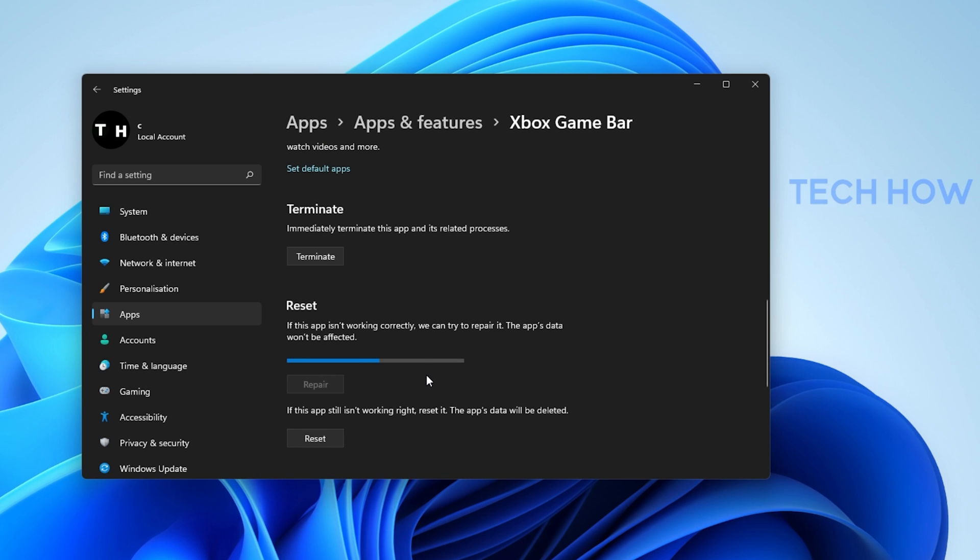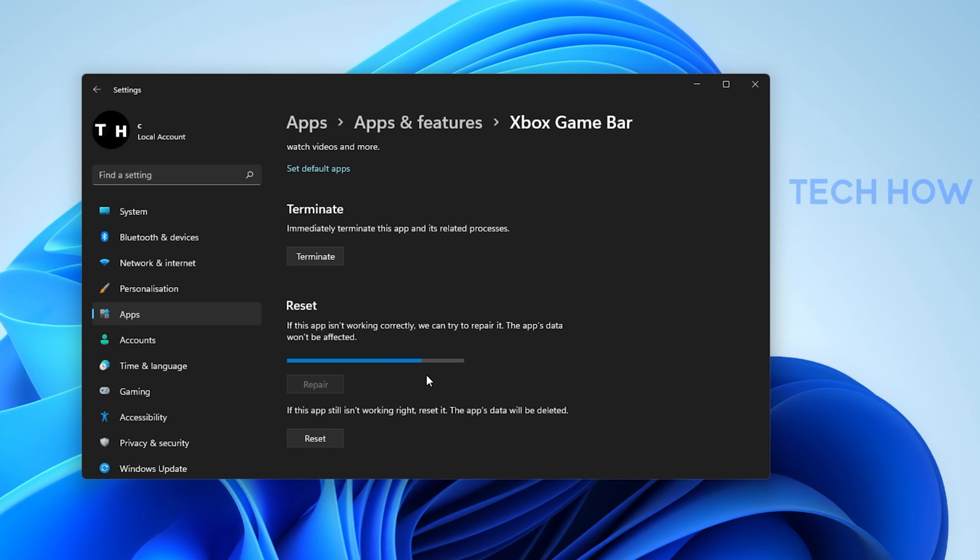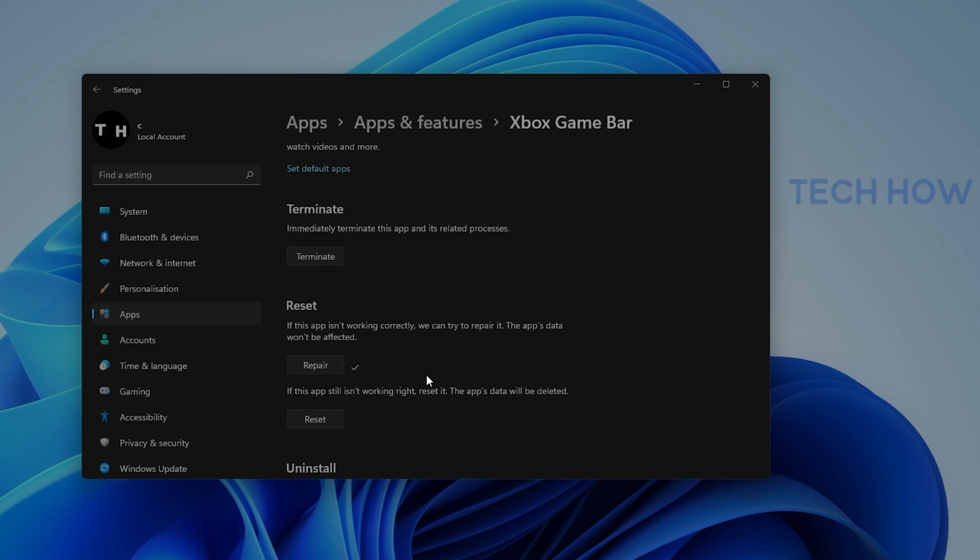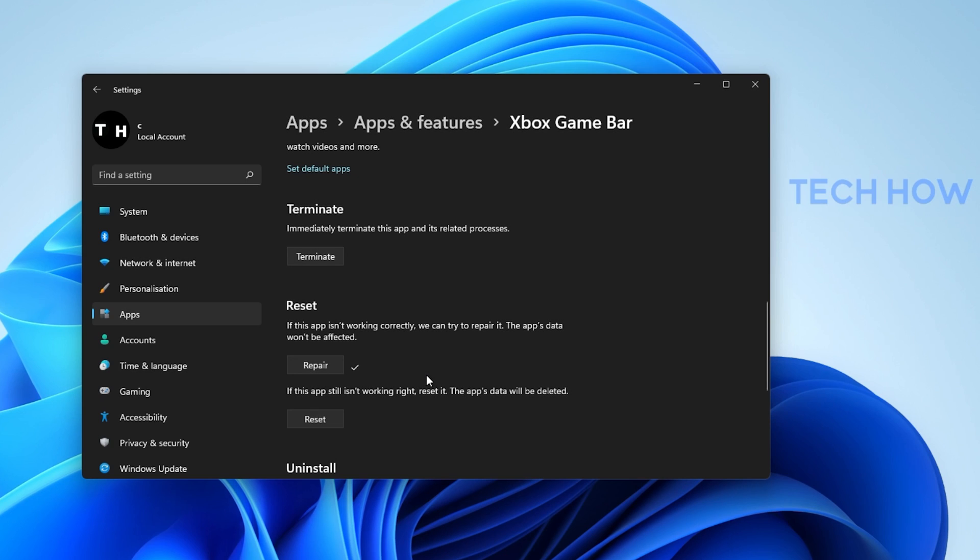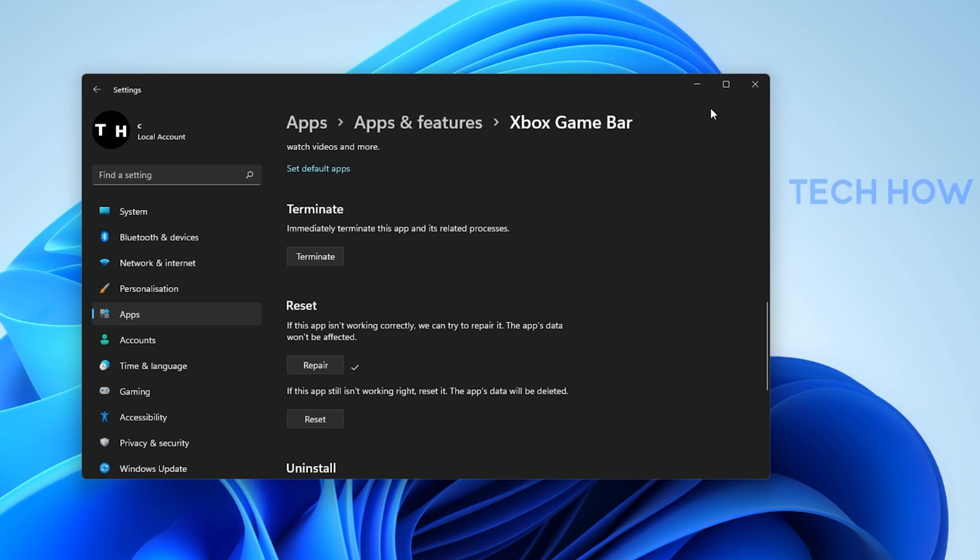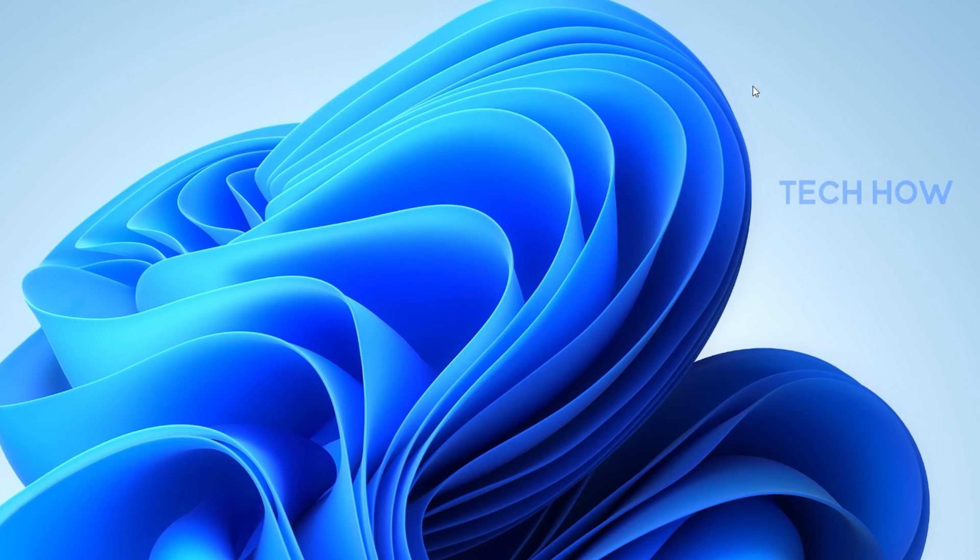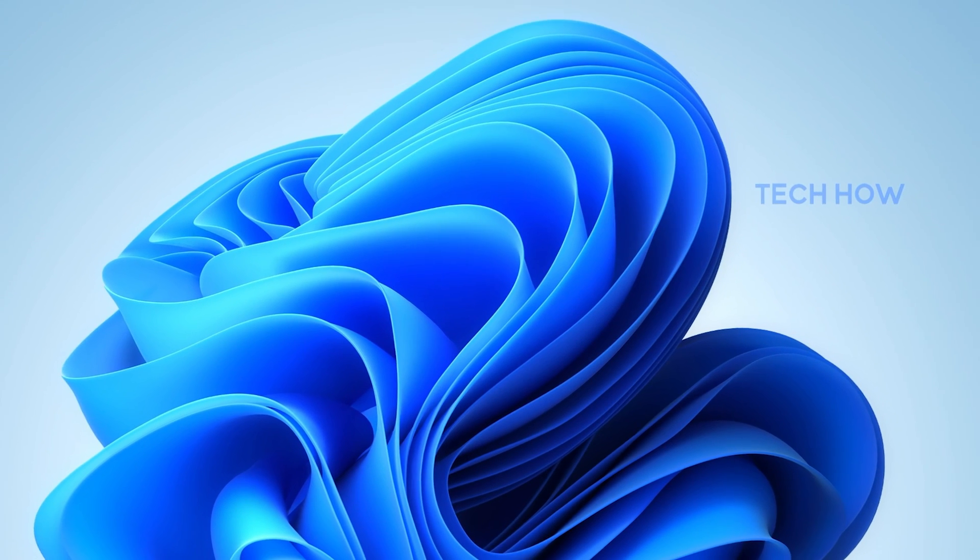This will take a second to make sure that the application is complete and up to date. You might need to log back into your Microsoft account after repairing the Xbox Game Bar application.